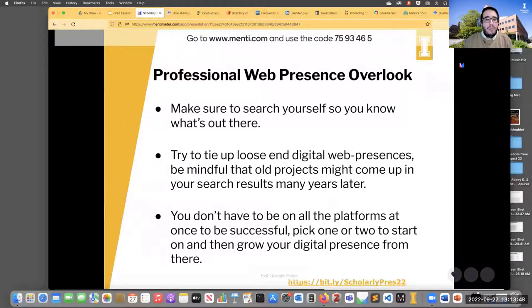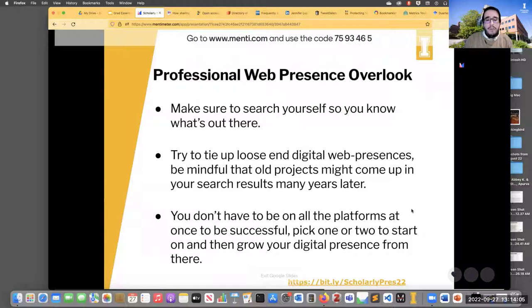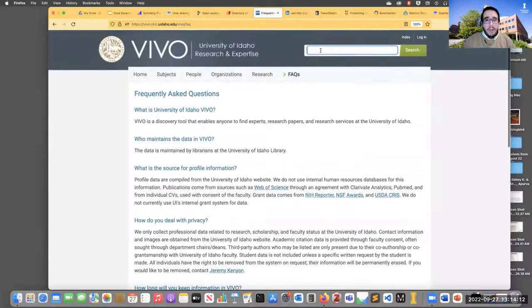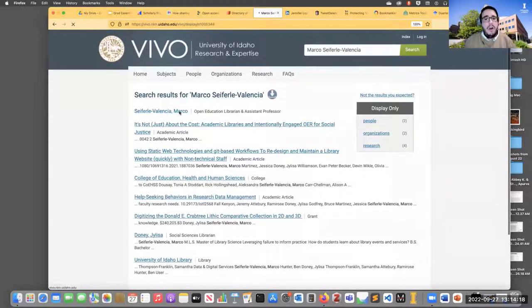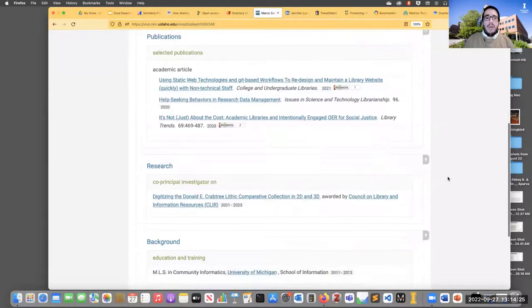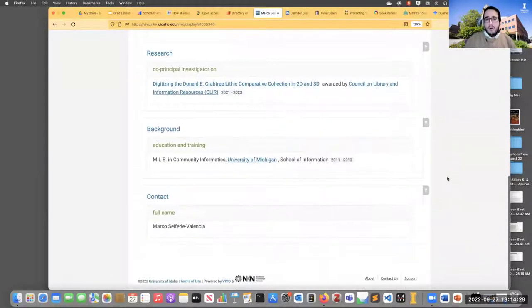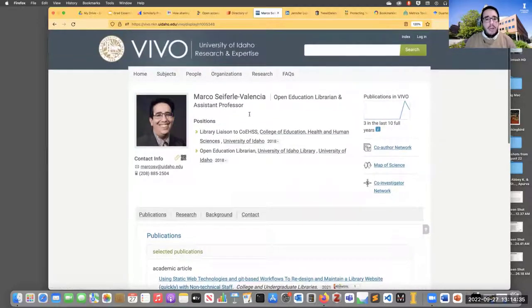Just make sure to search yourself so you know what's out there. Try to tie up those loose-end digital web presences you don't want anymore — that can include undergraduate projects, which can sometimes linger a long time and require many emails to old colleagues to get taken down. You don't have to be on all these platforms at once to be successful — pick one or two to start on and then grow your presence from there. My Vivo profile is more complete than my Google Scholar profile right now, but as I seek more external collaborations, that will become more important to fix.